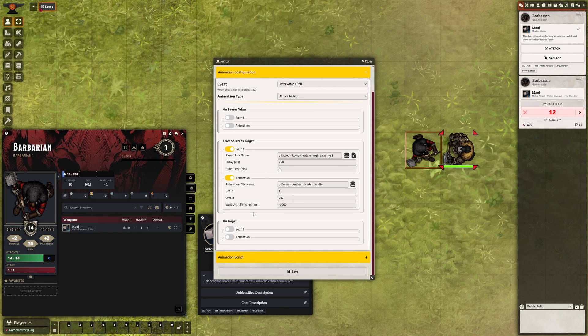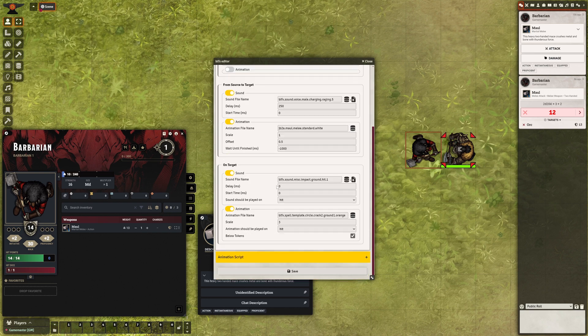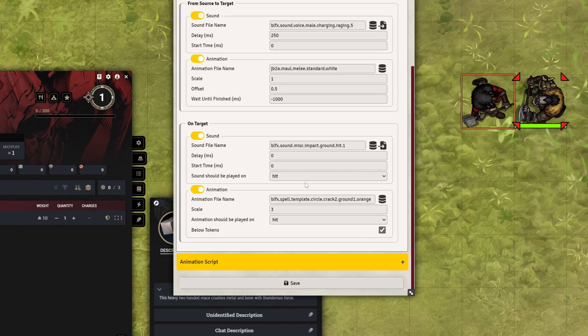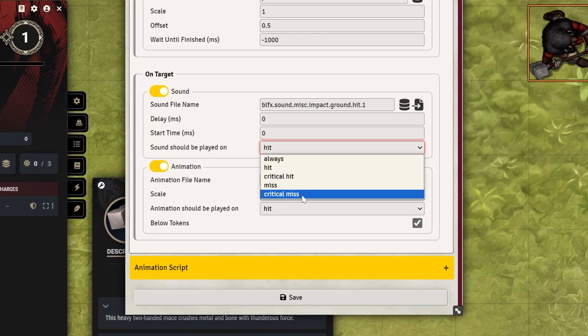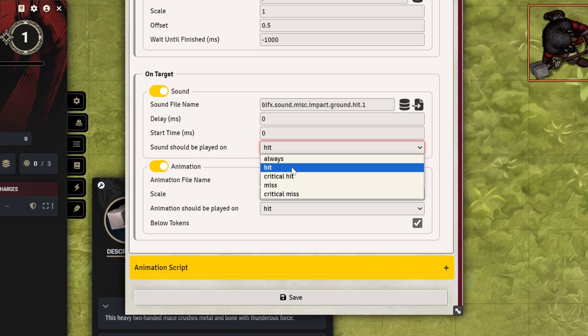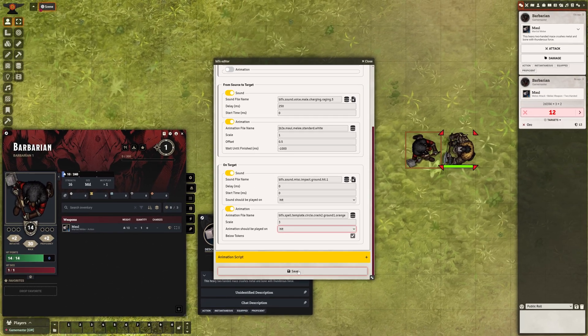We've also added a drop-down in the On-Target sequence, allowing users to play sounds or animations based on different events, such as hit, critical, or miss.